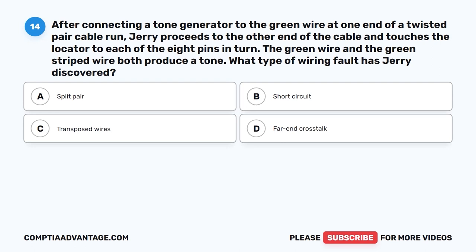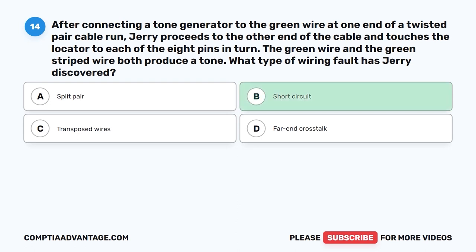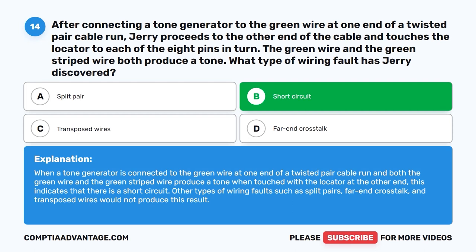Question 14. After connecting a tone generator to the green wire at one end of a twisted pair cable run, Jerry proceeds to the other end of the cable and touches the locator to each of the eight pins in turn. The green wire and the green striped wire both produce a tone. What type of wiring fault has Jerry discovered? A. Split Pair. B. Short Circuit. C. Transposed Wires. D. Far End Crosstalk. The correct answer is B. Short Circuit.